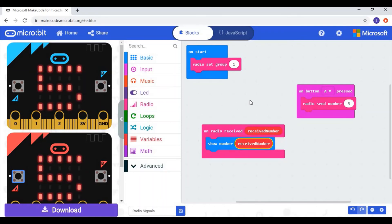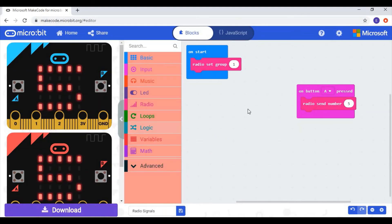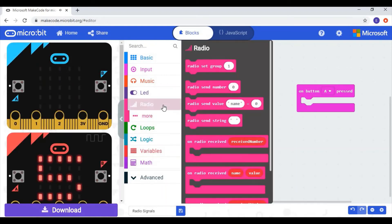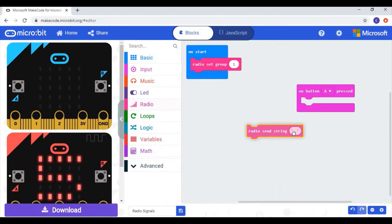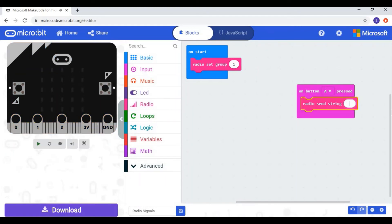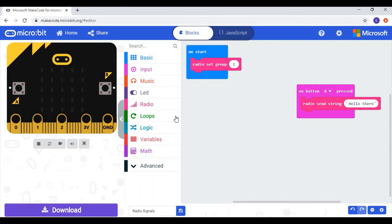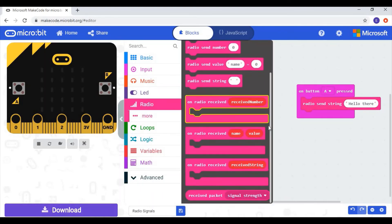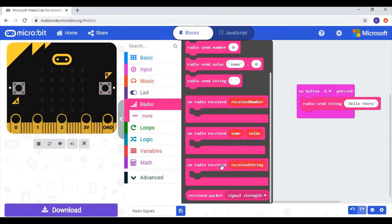But we don't have to just use numbers — we can send words as well. So I'll delete the send number block and the received number block. Going back to the radio category, I'm going to use 'radio send string', so we can write a message. We'll put 'hello there'. Like before, we need some code to receive it, so I go to the radio category and scroll down. Instead of the block that received a number, we're going to use the one that receives a string.